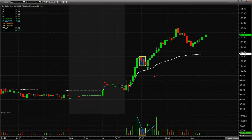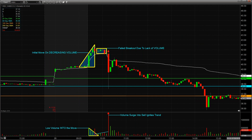Now I want to show what happens when you don't have volume to support the move — otherwise known as a false break. For those of you getting caught in false breaks, I used to as well until I realized how important volume is. On this trade, you have the initial move, but the volume is decreasing. That's my first red flag — if there's no volume supporting the initial move, what makes me think there's going to be volume to support a secondary move?